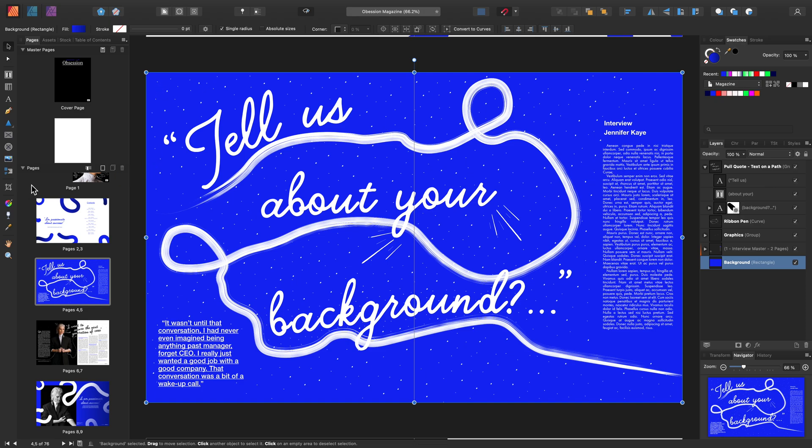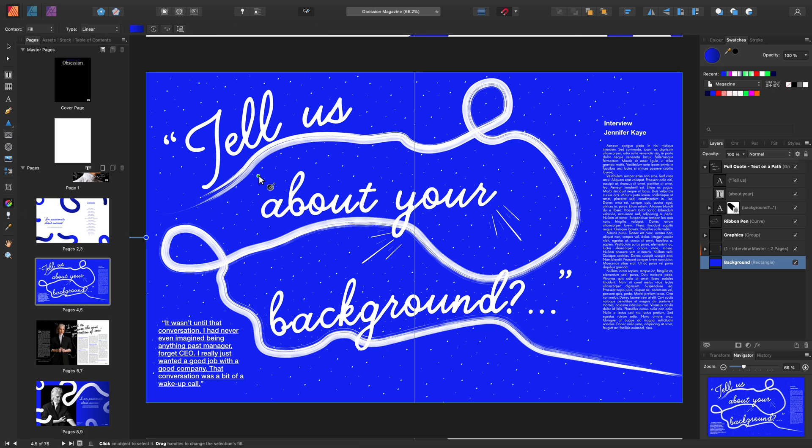Then select the Fill Tool which is located just above the Transparency Tool. I'll show you how to use this later together with the Fill Tool. You can access the Fill Tool quickly by selecting G on your keyboard. Now you'll see the Context Toolbar appear with all the Fill Tool settings.